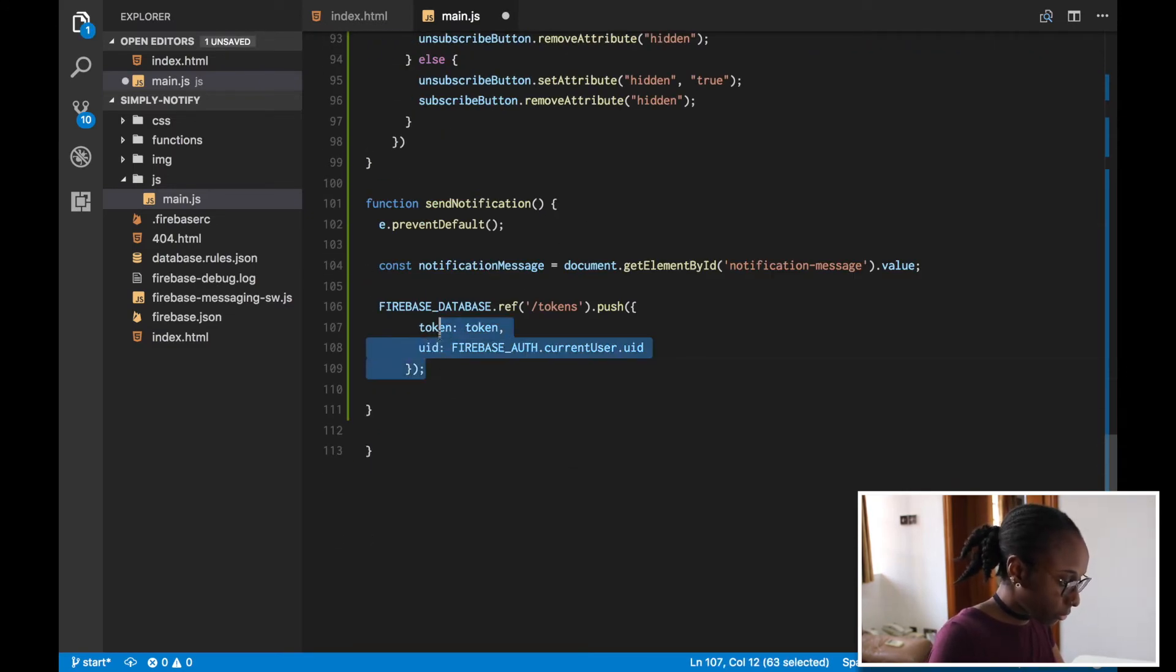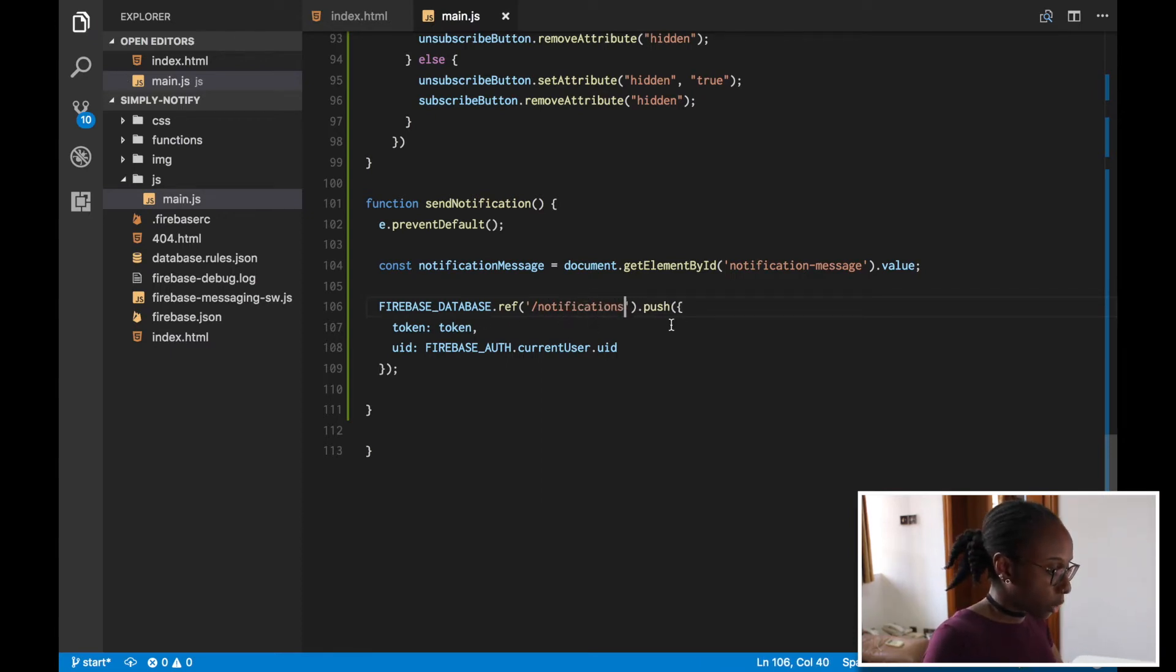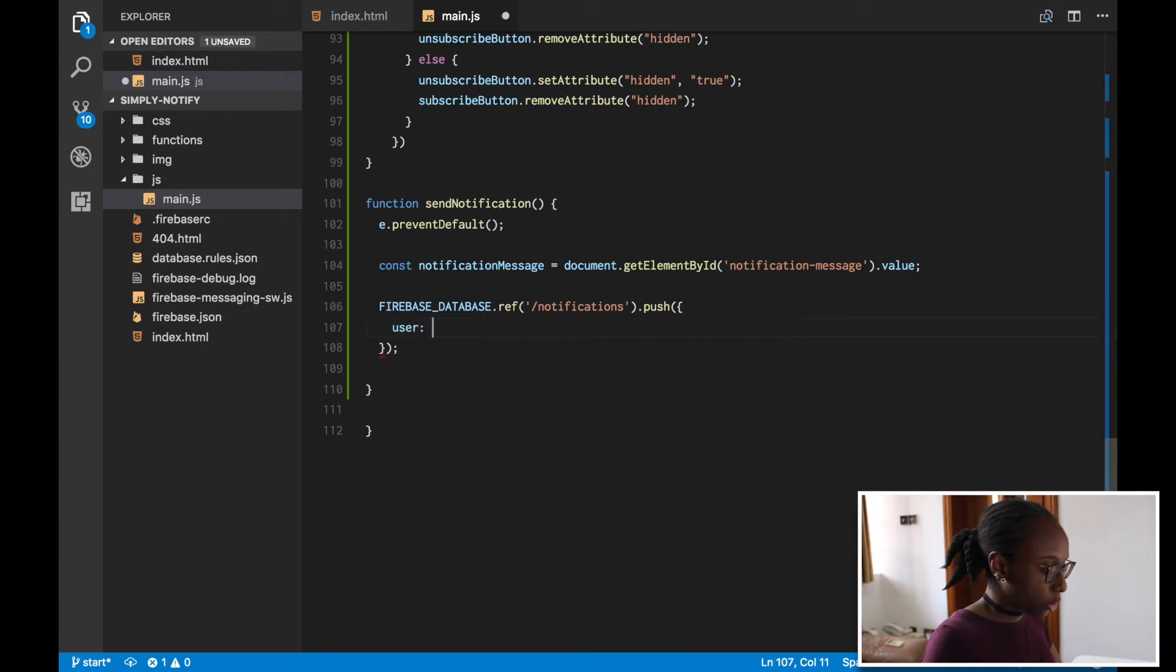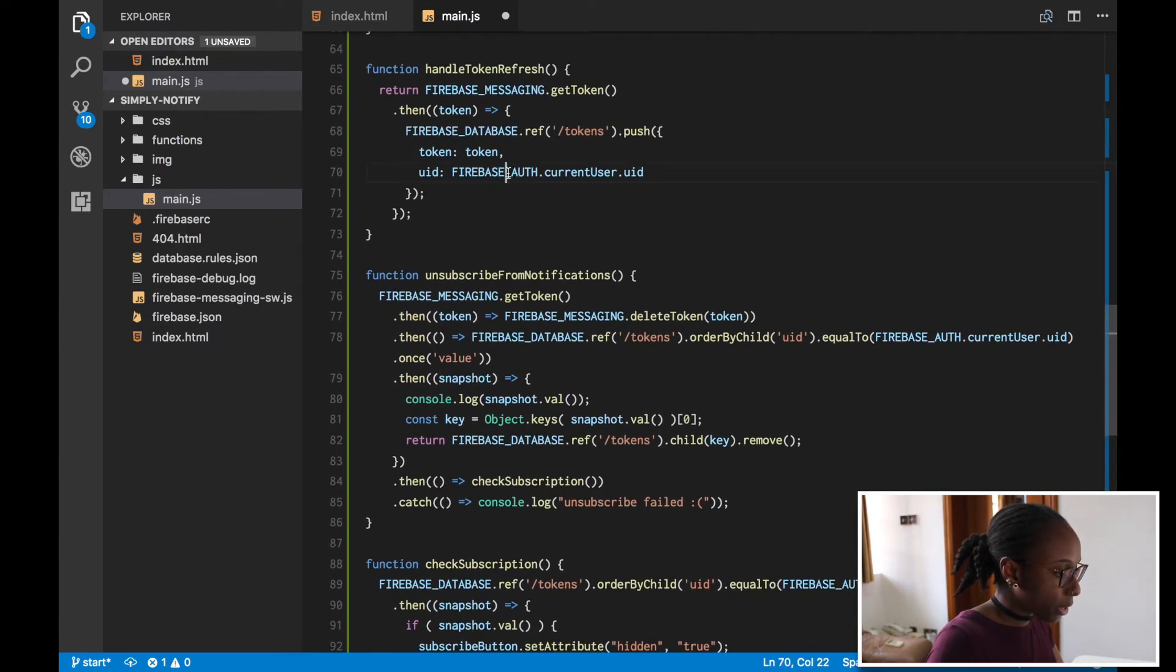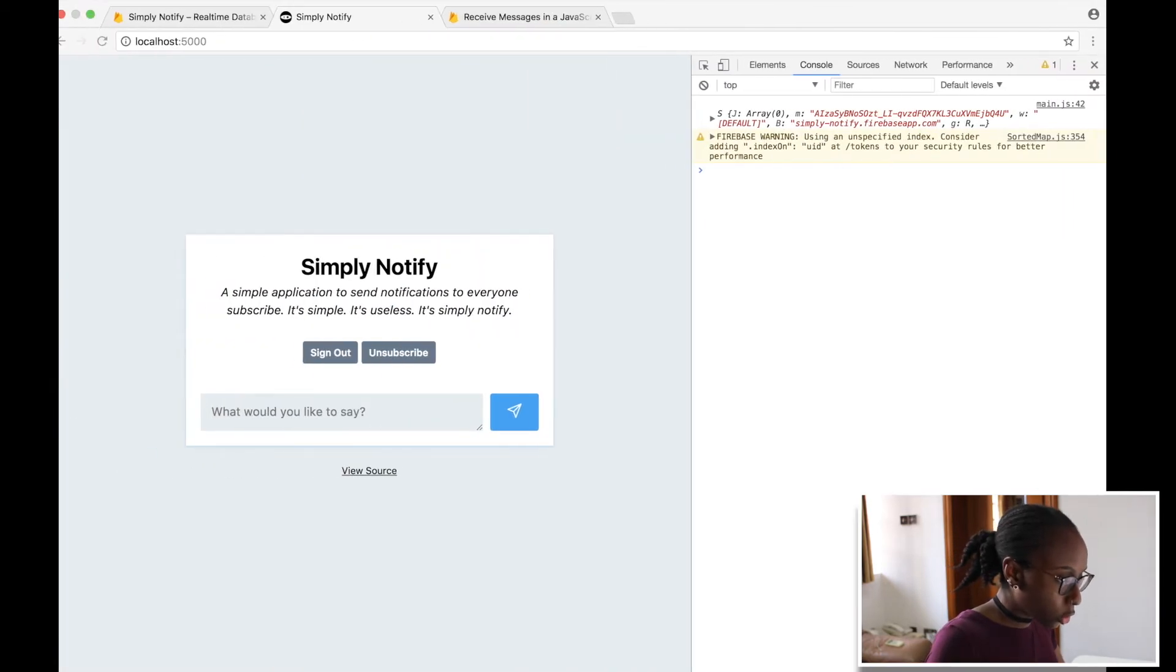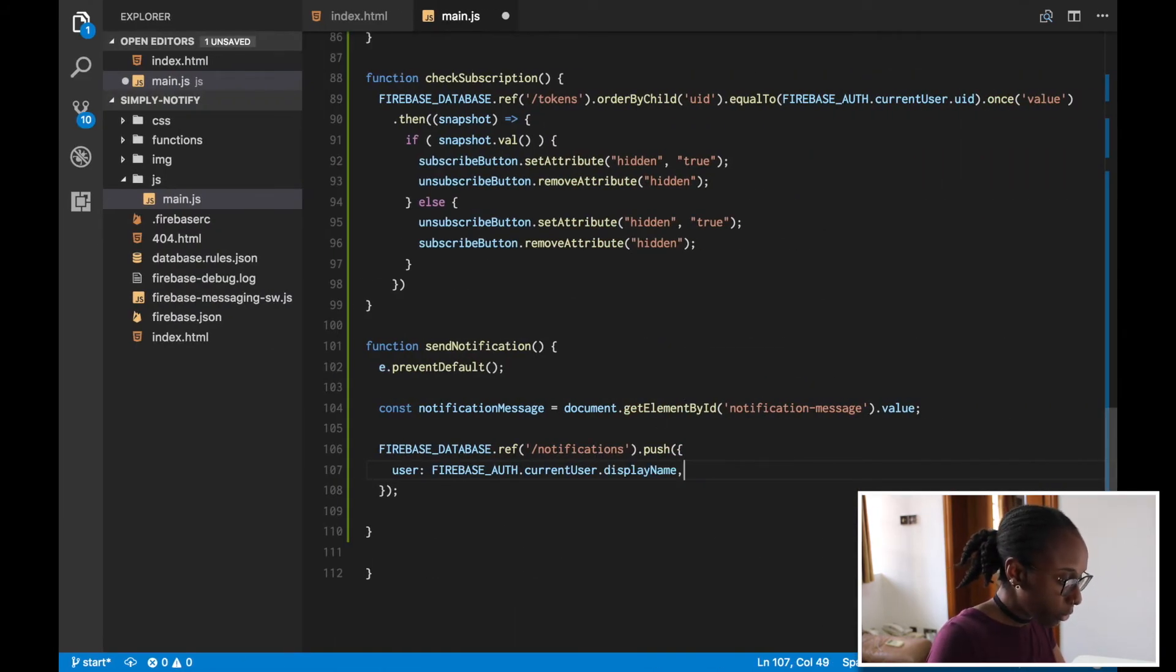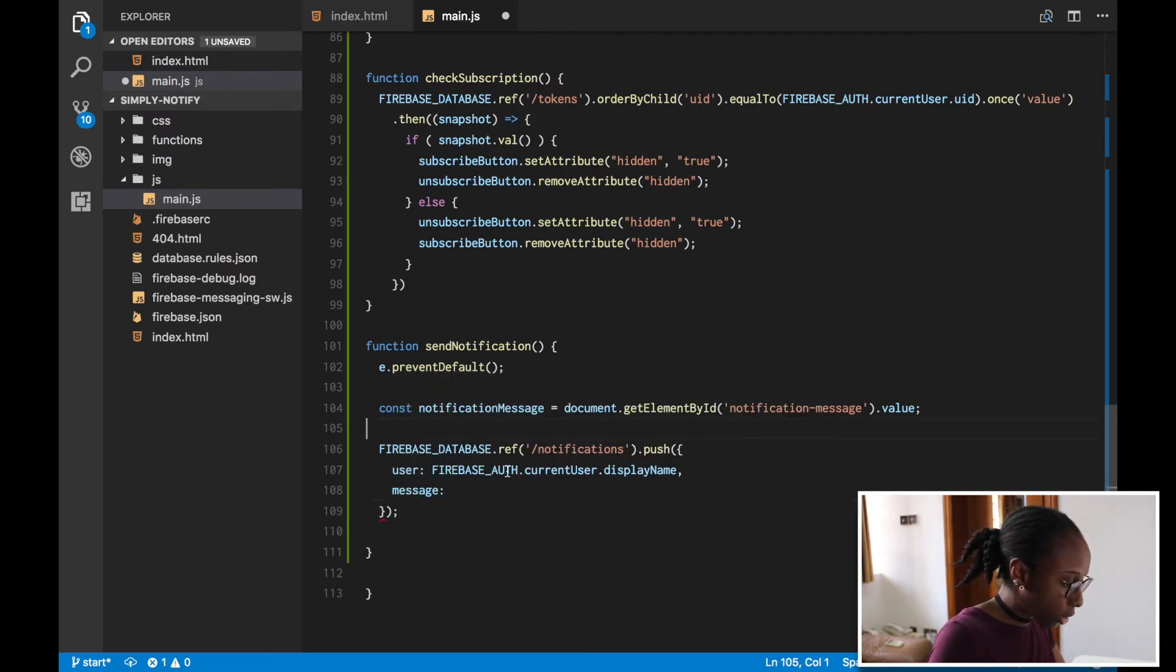Instead of tokens, we want to send to something called notifications. And instead of pushing this, we want to push two different things. So first of all, we want the user's name, and we can get this by copying and pasting things here. So firebase.auth.currentUser, and there's actually a value called display name. So we just want to get the user's display name. Then we want the actual message that they're sending, which is this notification message that we have here.